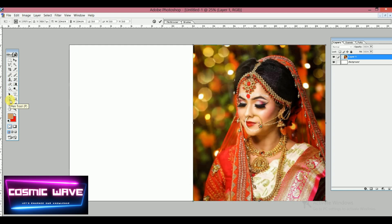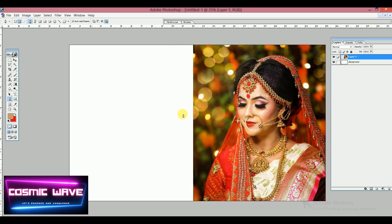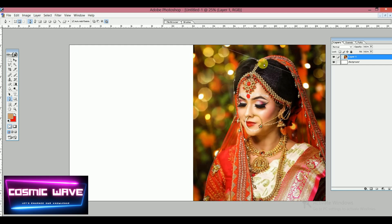Now we'll use the Paint Bucket tool. Press P or select it from the toolbox. If you don't know how to use the Paint Bucket tool, watch my channel for a tutorial. Using this tool, we can make changes and delete the background of this image to give it a better impact.